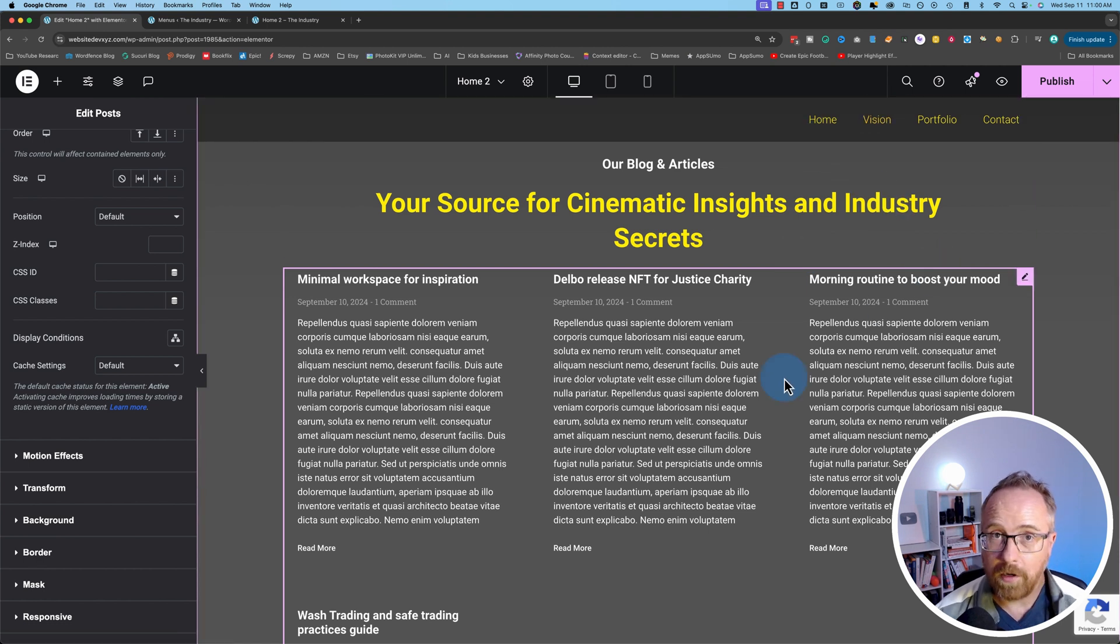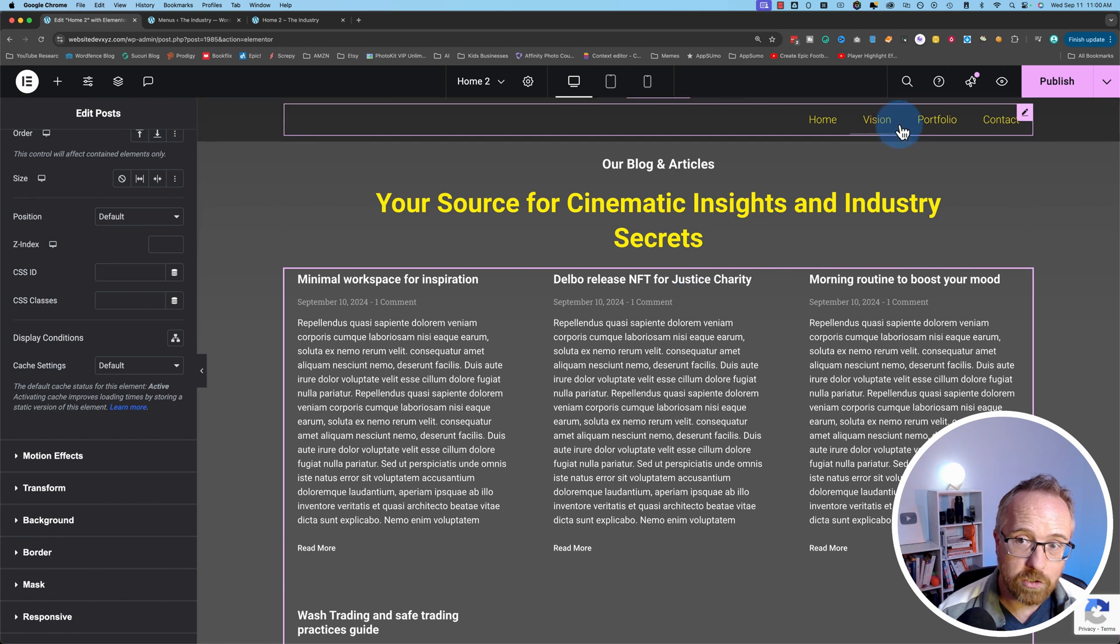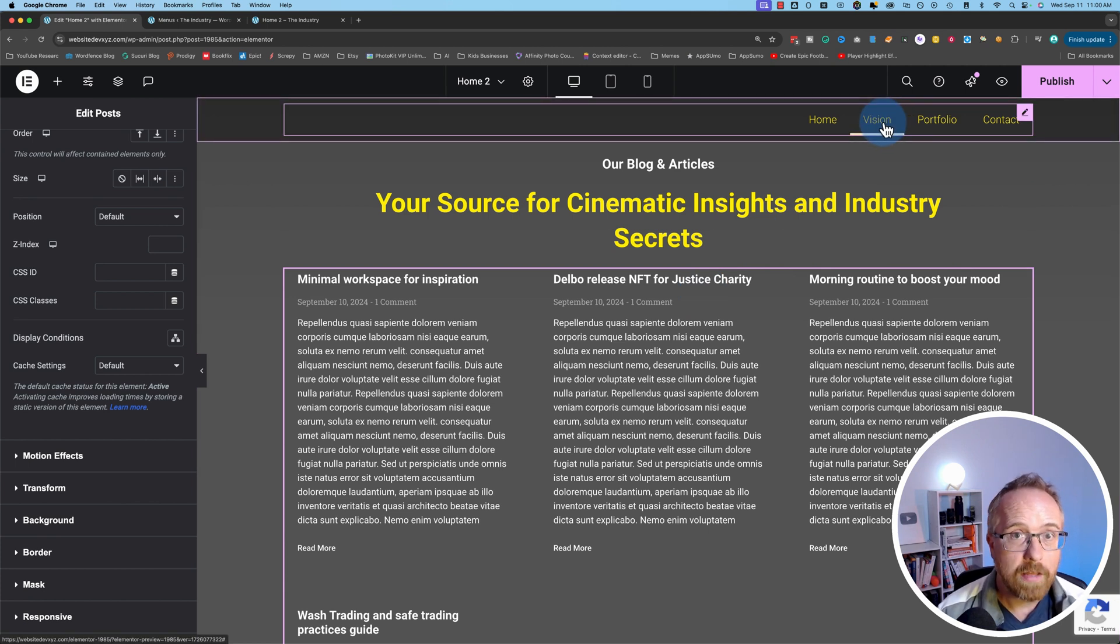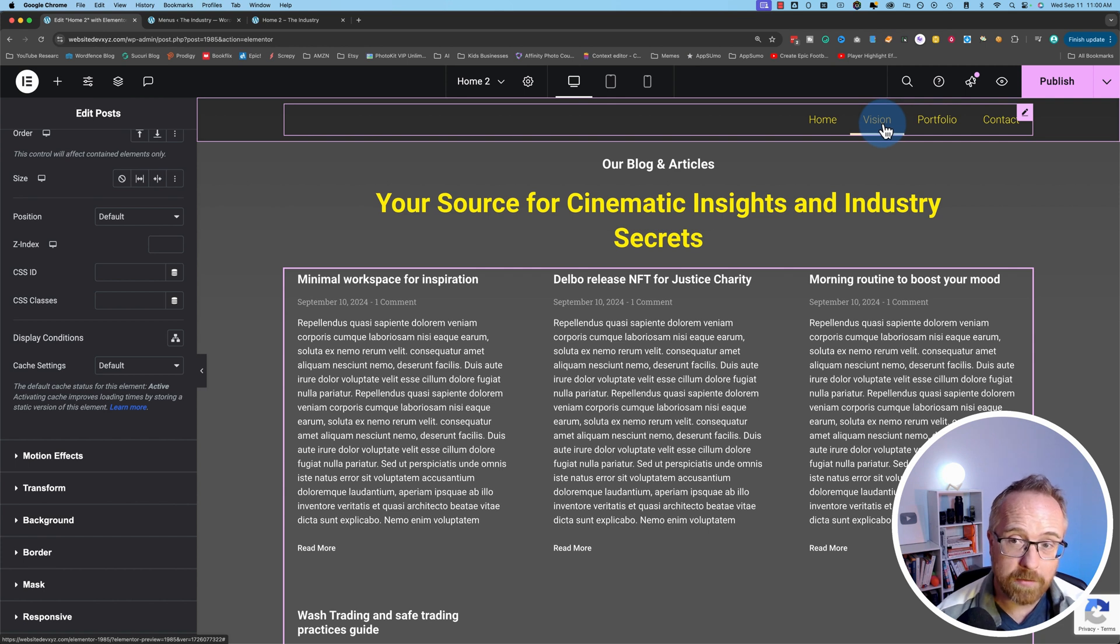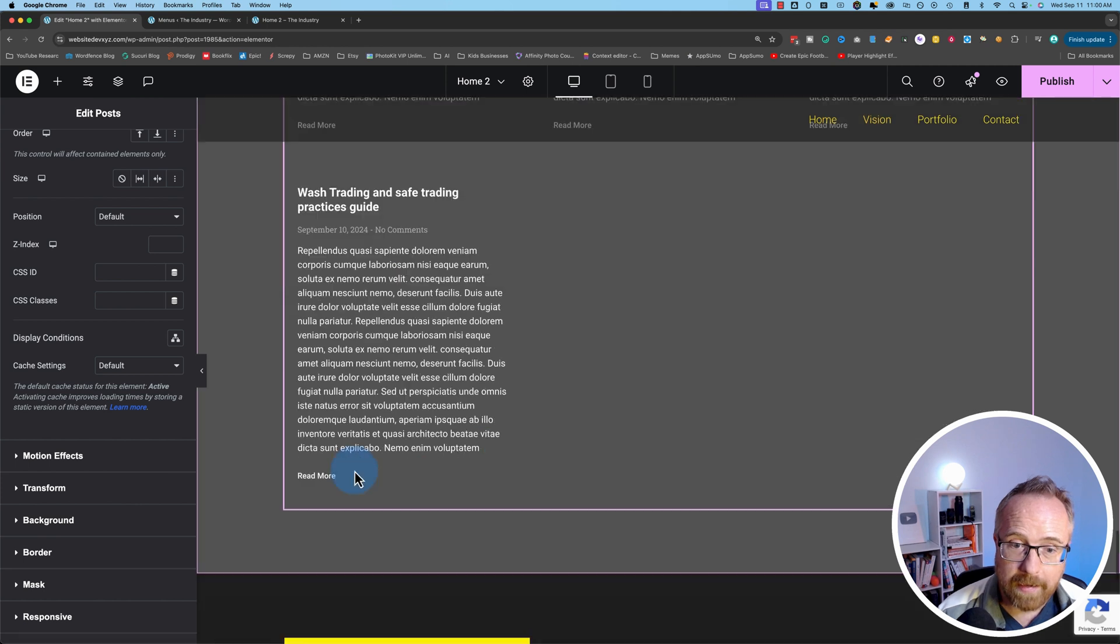And this also works for other pages. So if you wanted to link from this page to the vision section on a different page, that works too. And I've got a tutorial specifically about that that I'll link to in the card above and the description down below if you want to make that happen.